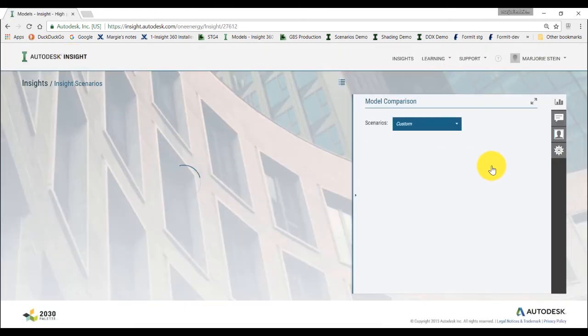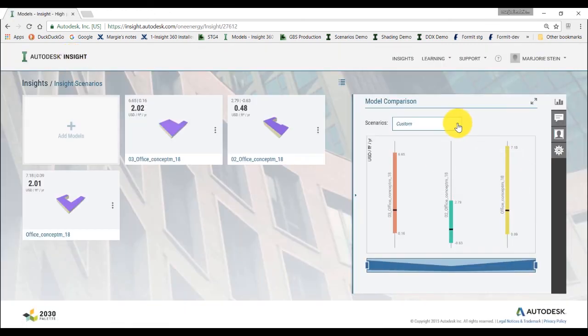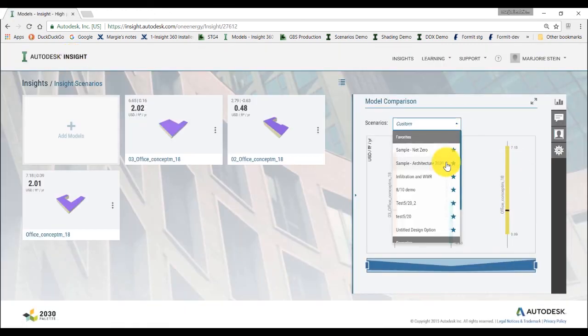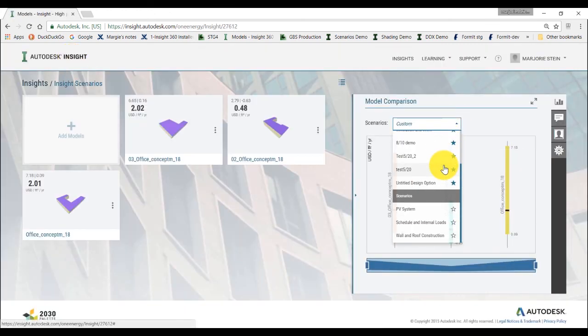If you go back to Insight, you'll now see all the newly created scenarios in the model comparison panel.